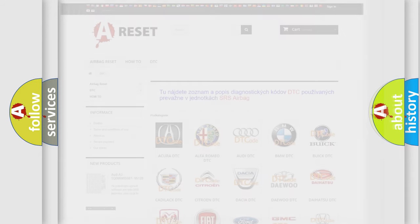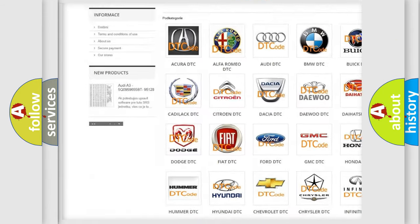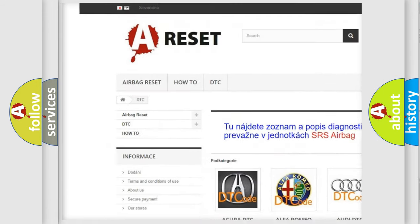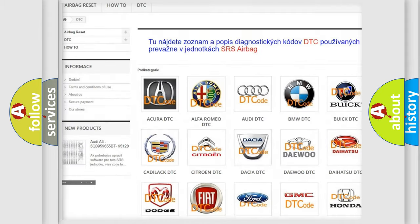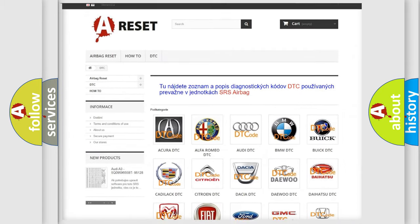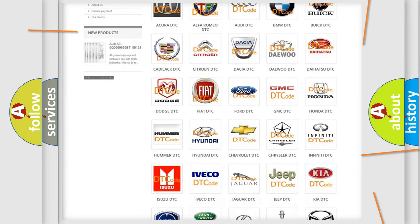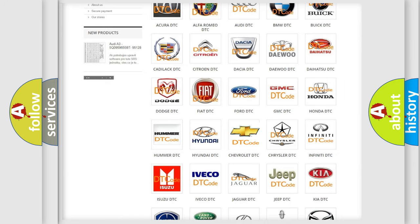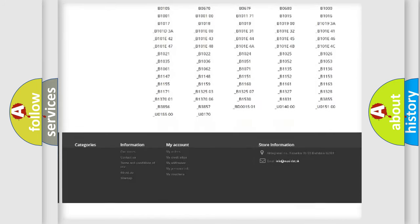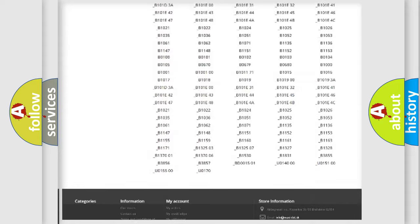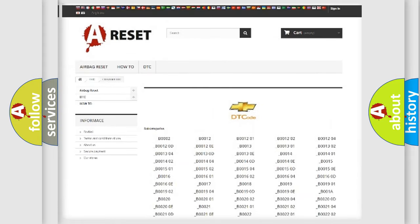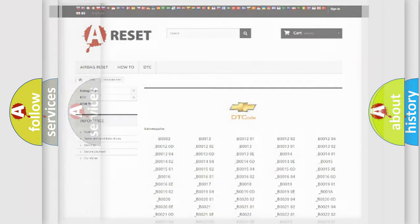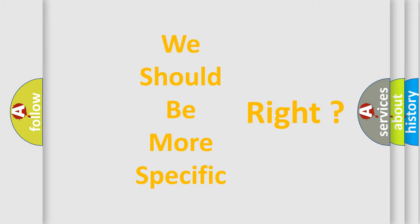Our website airbagreset.sk produces useful videos for you. You do not have to go through the OBD2 protocol anymore to know how to troubleshoot any car breakdown. You will find all the diagnostic codes that can be diagnosed in Chevrolet vehicles, also many other useful things. The following demonstration will help you look into the world of software for car control units.